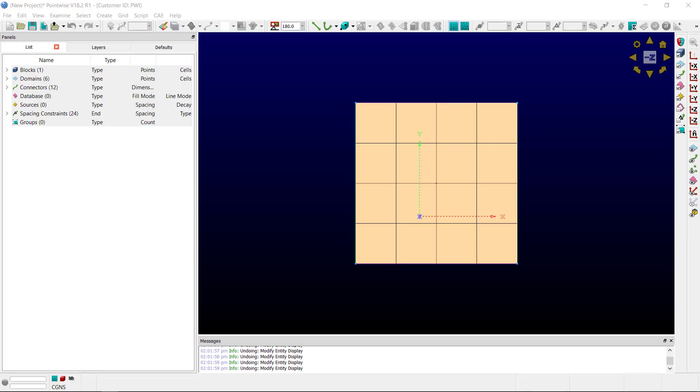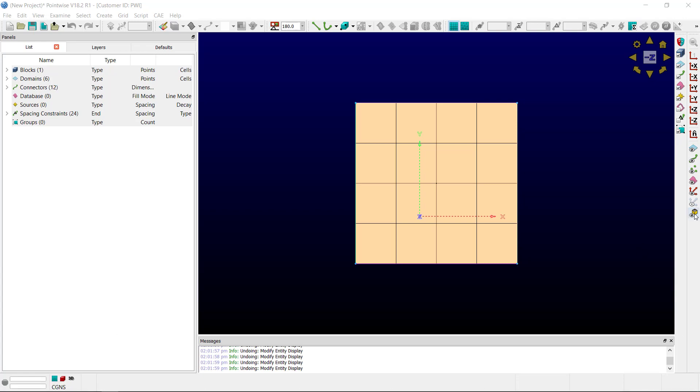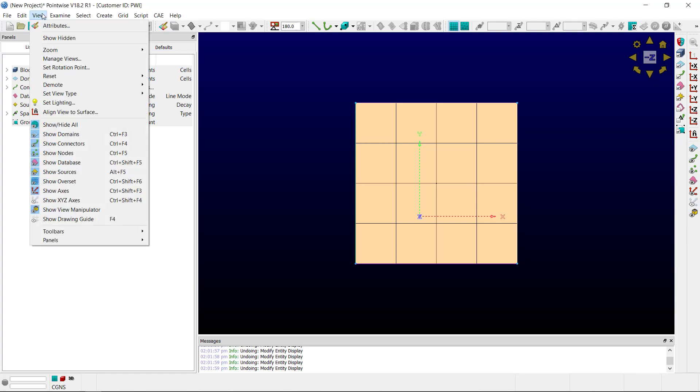If your View Manipulator is currently off, you can turn it on using the checkbox next to the icon for the View Manipulator, or going to View Show View Manipulator.